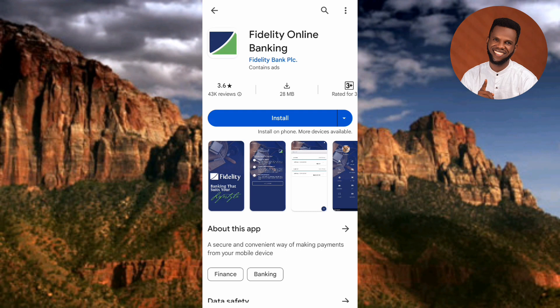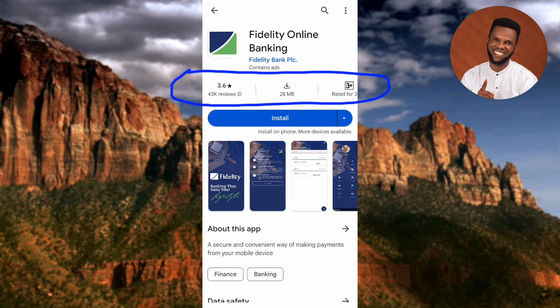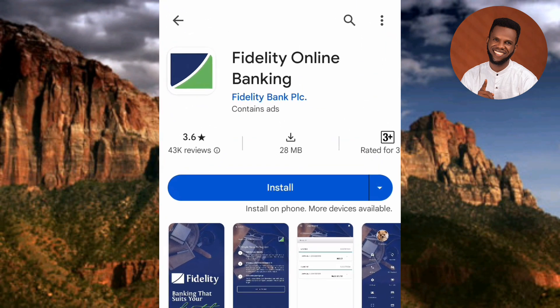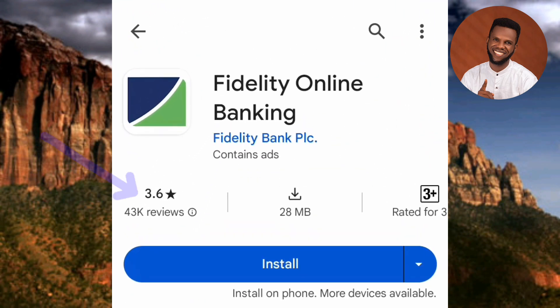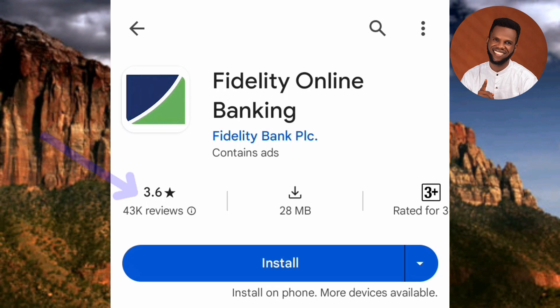Before you download and install this app, you have to check the reviews to be sure that this app is actually authentic. Always check the reviews and check if people are actually downloading and using the app — that's very important, so you don't download any app that is not authorized by the bank itself. You can see this app has a star rating of 3.6 out of 5, and it has 43,000 reviews, which means 43,000 persons have reviewed it.